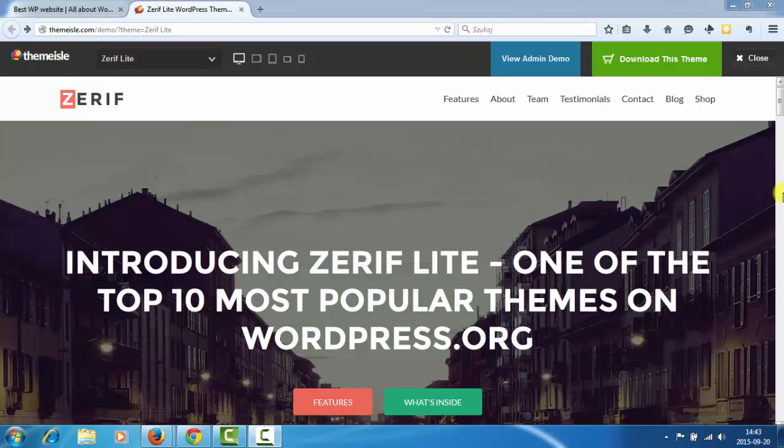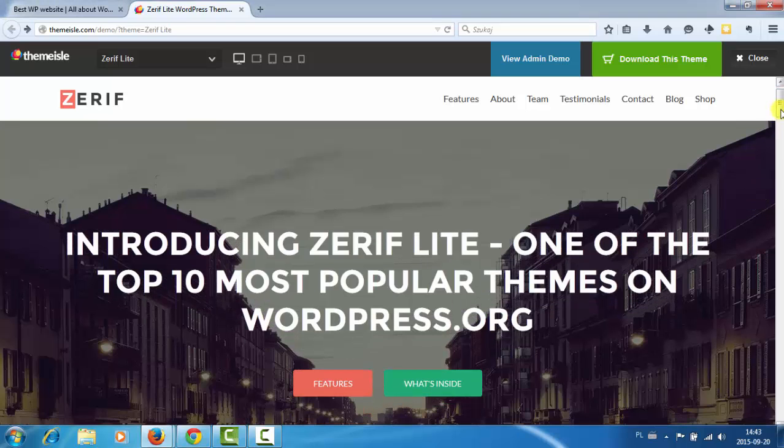Hi, it's Polo here and welcome to this quick overview of Zerif Lite WordPress theme. It's a free theme for WordPress and it's a nice responsive full width theme with many fantastic features.